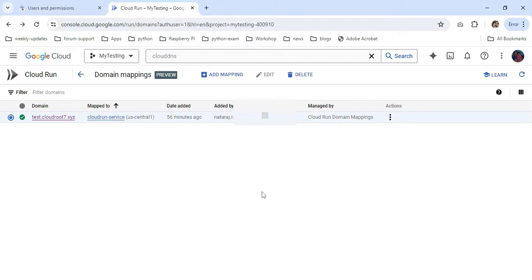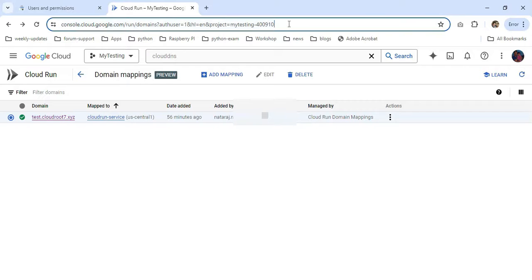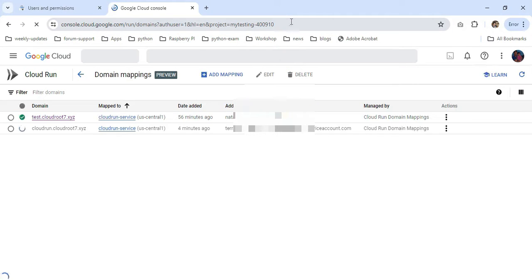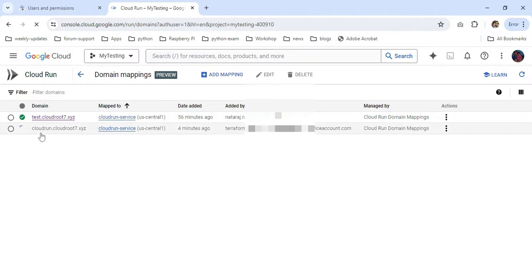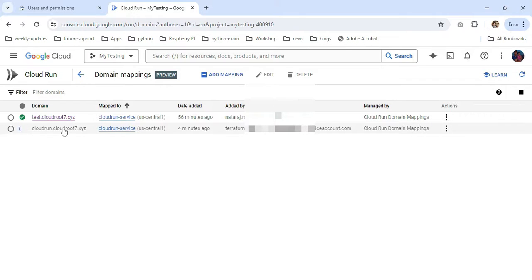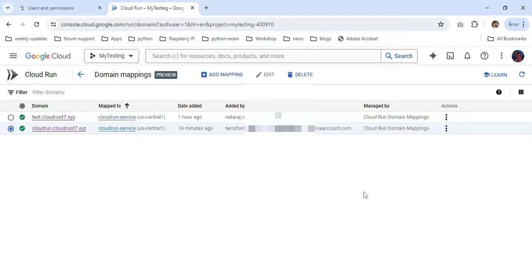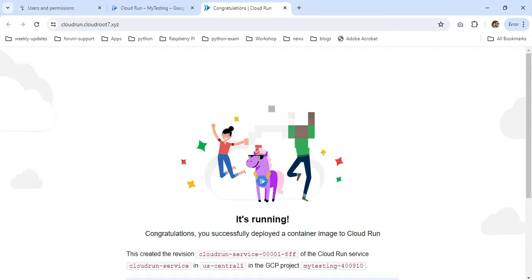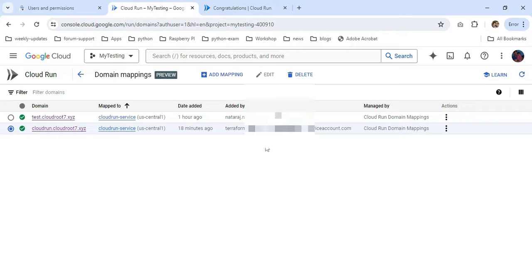Now we're at the GCP console. Just refreshing the page. You can see here in Cloud Run the newly created domain from Terraform is now showing. It takes some time to propagate. The domain propagation is completed. I'm going to click my domain name. Yes, now I can access my application.